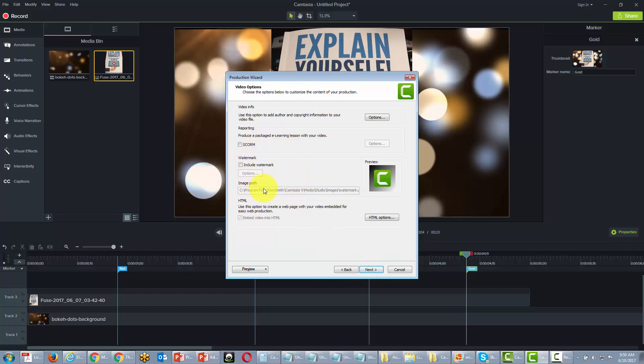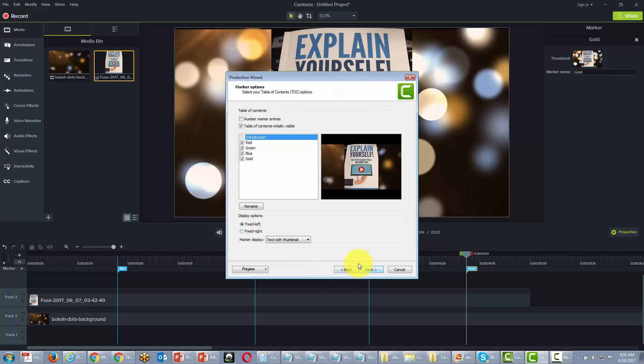Now we're going to have one more screen after this and we're going to click next. And we're actually going to now be able to dictate what our table of contents is going to be like.